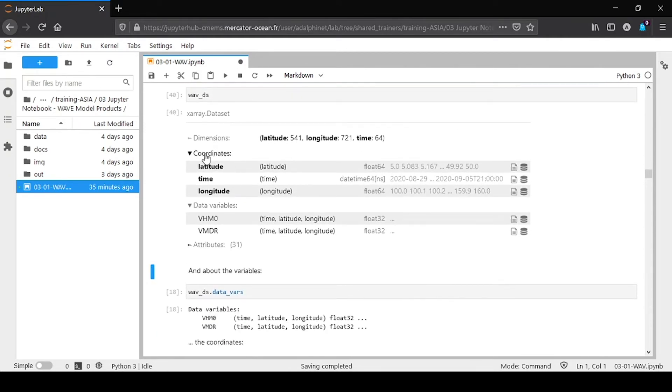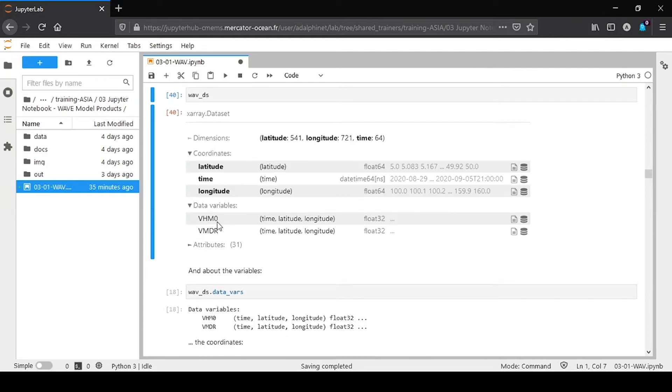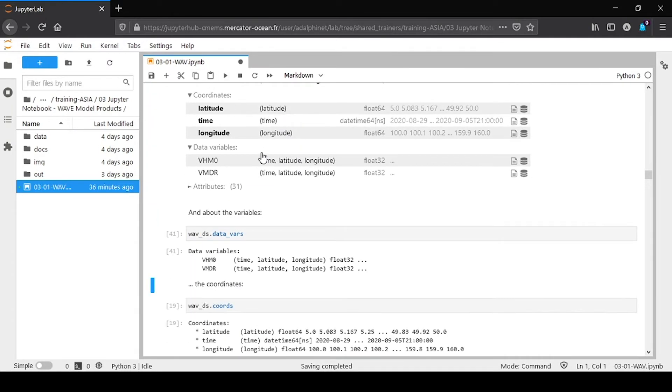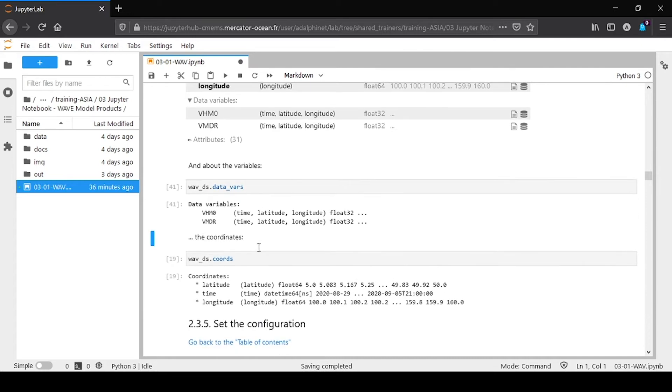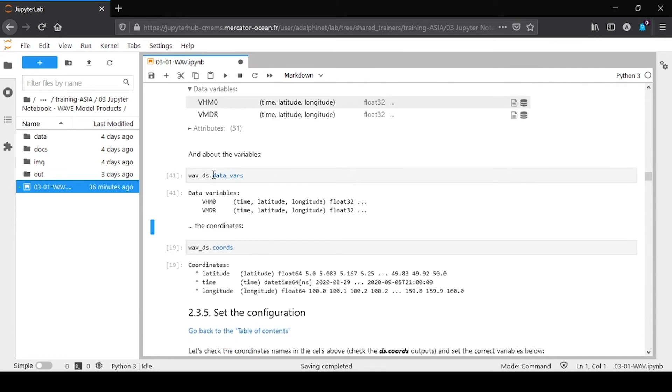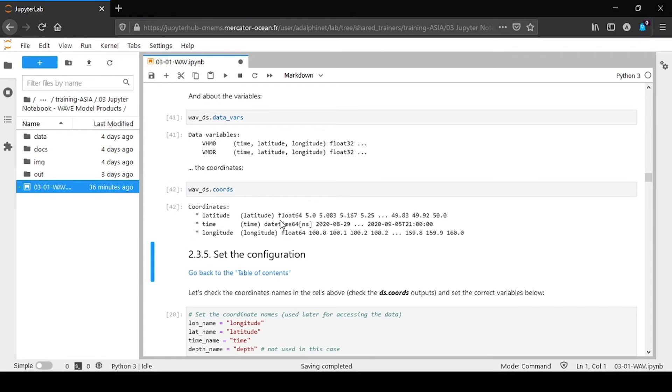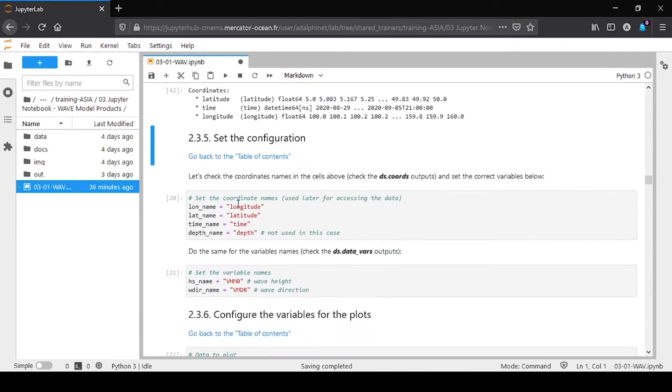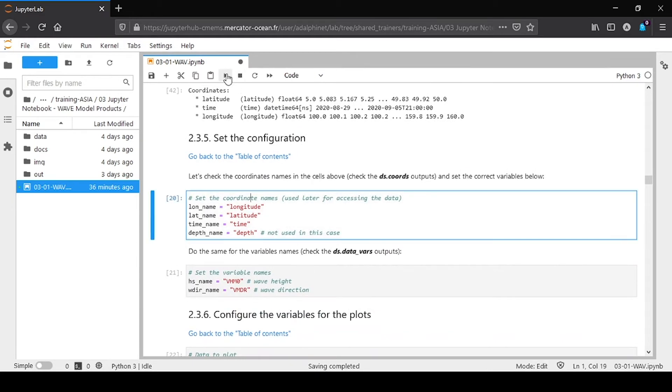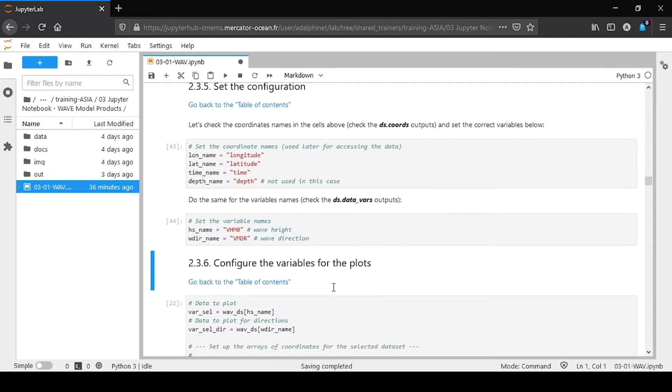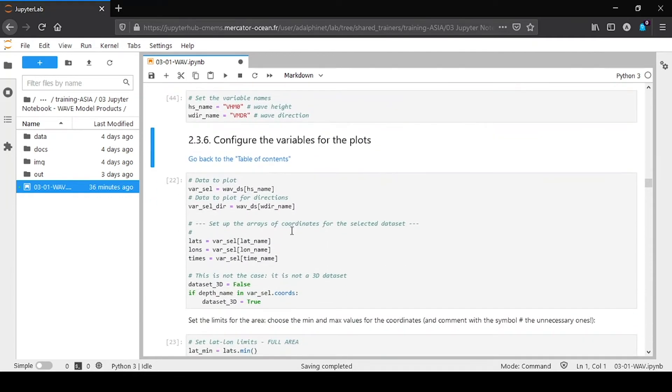You can see what is the content of the netCDF. Here's the coordinates. The data variables: significant wave height, wave direction. You can ask specifically for the data variables with data_vars, and for the coordinates. So I execute the cells. We are defining variables, the name of the variables.